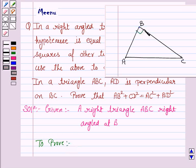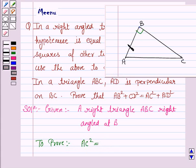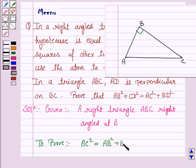Let's now write what we have to prove. Now since the triangle is right angled at B, AC is the hypotenuse. We have to prove that the square of the hypotenuse is equal to the sum of the squares of the other two sides. So AC squared is equal to AB squared plus BC squared. This is what we have to prove.